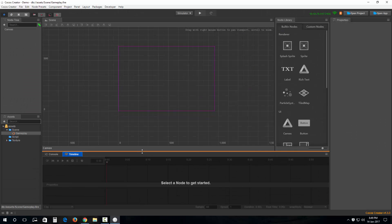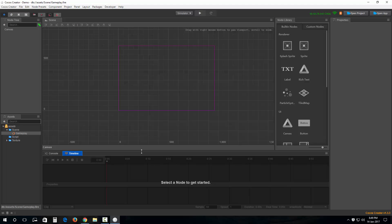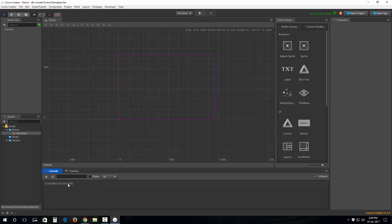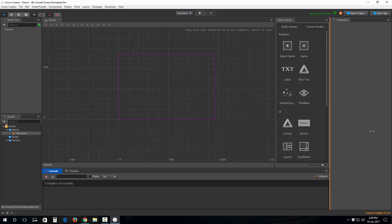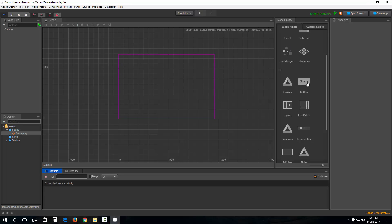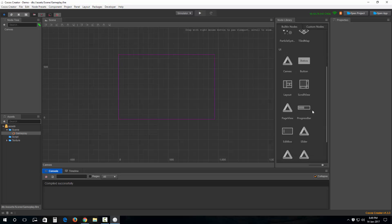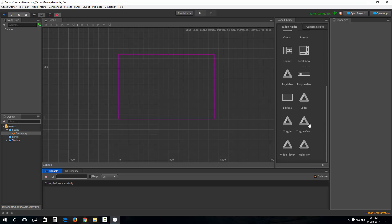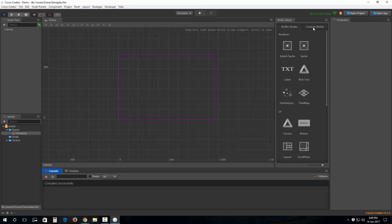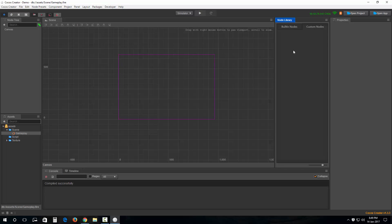We also have a few panels at the bottom: the Console and the Timeline. We'll talk about the Timeline in detail in a much later video where we'll be covering animations in depth. For now, just note there are two panels provided by default when you fire up a Cocos project. We also have a Node Library with sprite, text label, rich text, particle systems, tile maps — these are the basic game components. For UI we have canvas, button, layout, scroll view, page view, progress bar, edit box, slider, toggle, toggle group, video player, and web view. We can also have custom nodes as prefabs or script components.